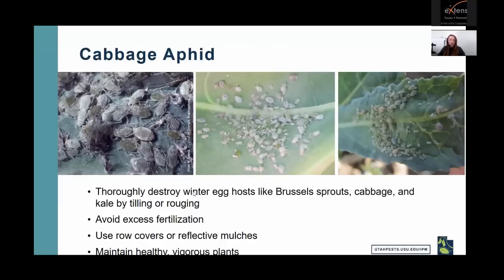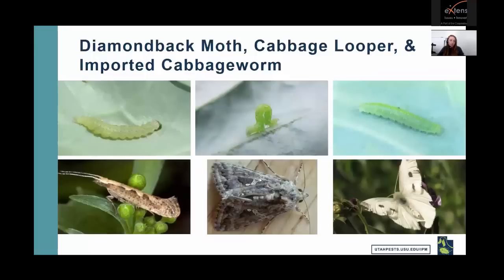Cabbage aphid is really common in cole crops in Utah. Quick management tips: till or rogue all hosts like Brussels sprouts, cabbage, and kale in the fall to destroy winter egg hosts; avoid excess fertilization; use row covers or reflective mulches; and try to maintain healthy, vigorous plants overall.